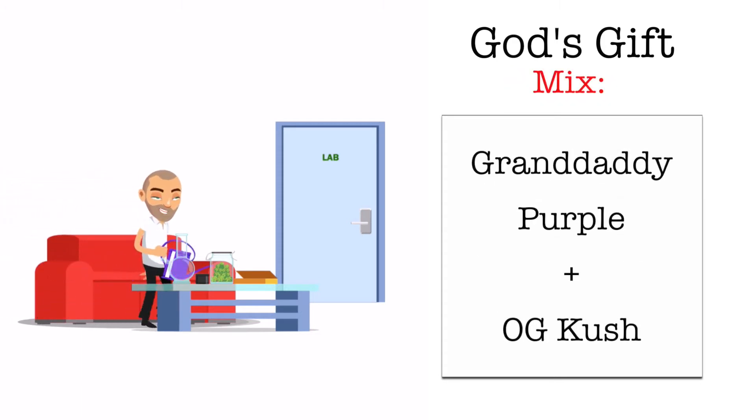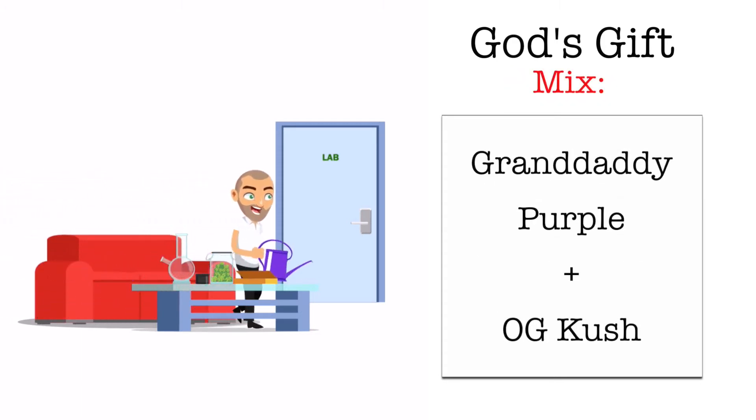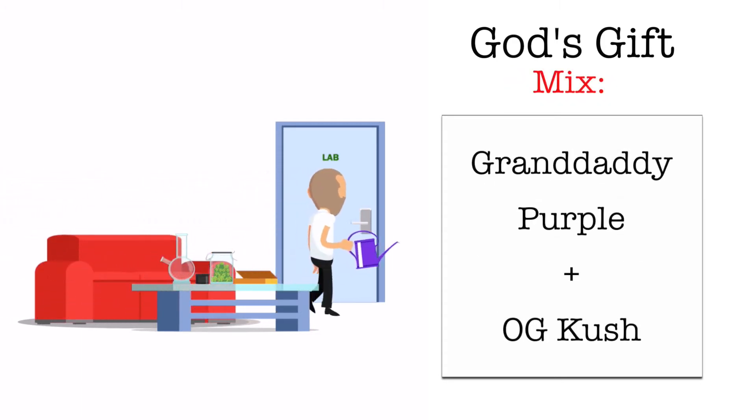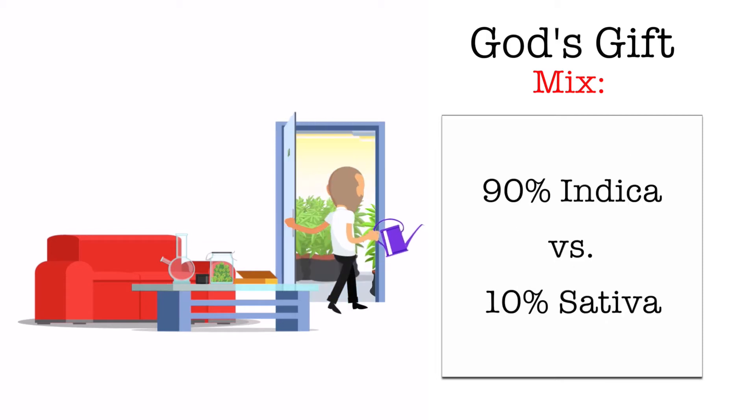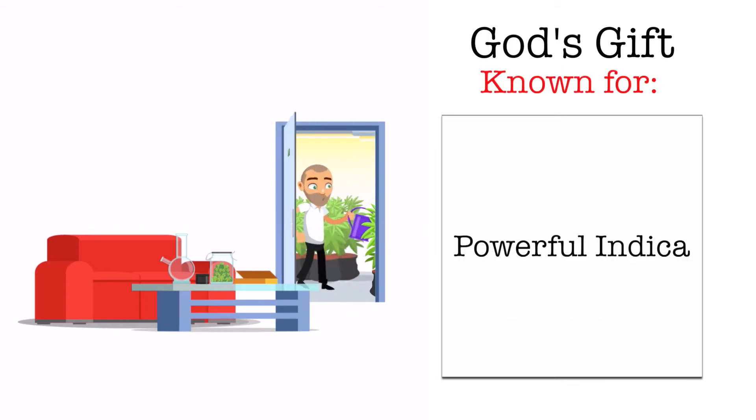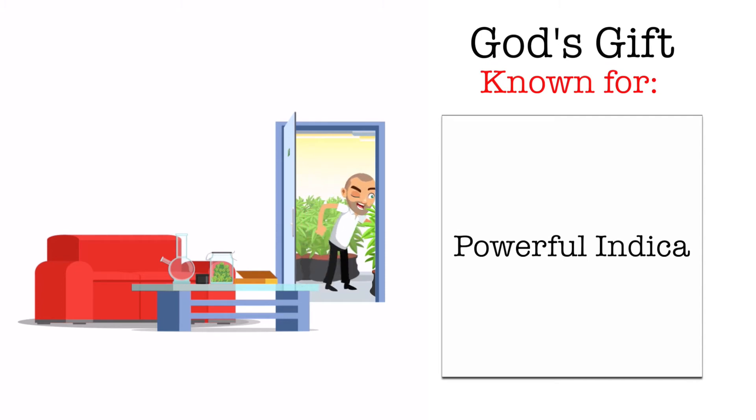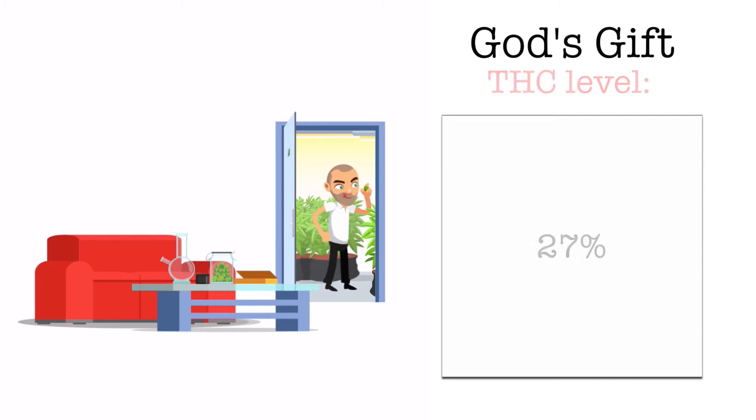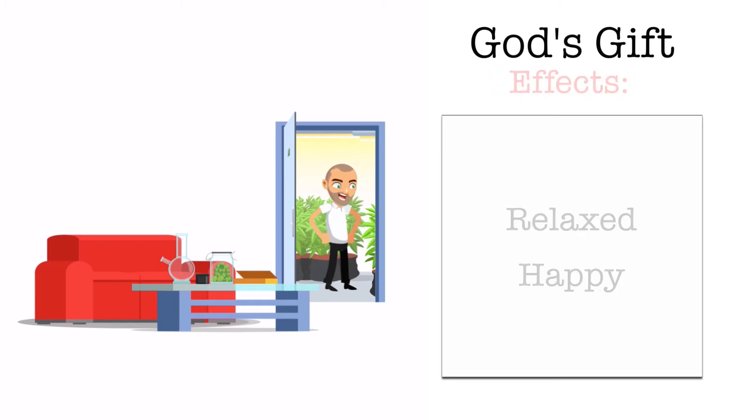It's a mix between Granddaddy Purple and OG Kush at a ratio of 90% Indica and 10% Sativa. It's known for being a very powerful indica among both recreational and medical users and it contains a THC level of 27%.